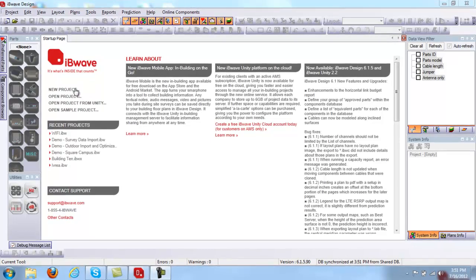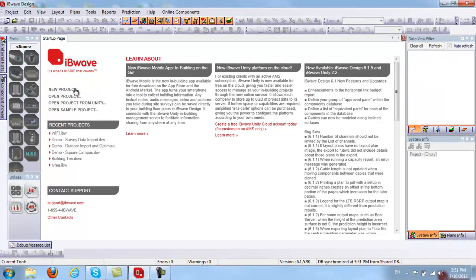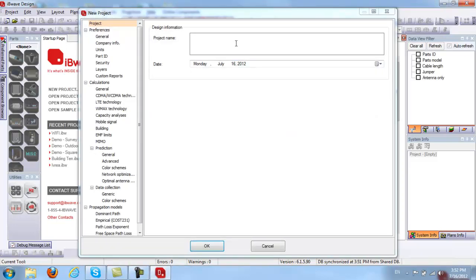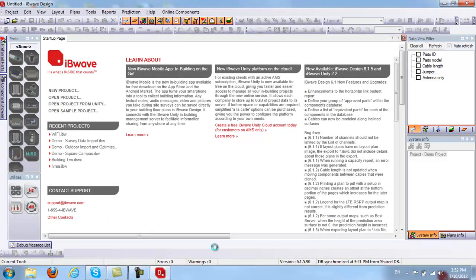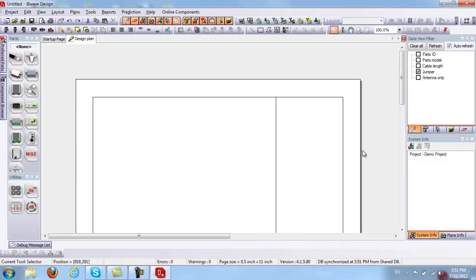First, I will go ahead and start a project from scratch by clicking on New Project. This gives me a chance to enter my project name — I'll put "demo project." On the left side are all the different properties that you can set for your project. We will go over a few of them later when we finish the design from scratch. From here I will click OK, and the first page that opens is the design plan page.